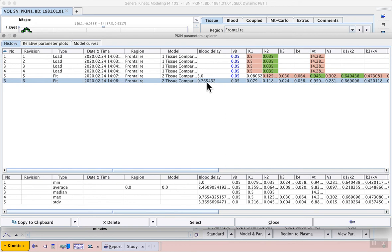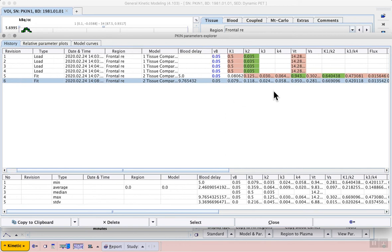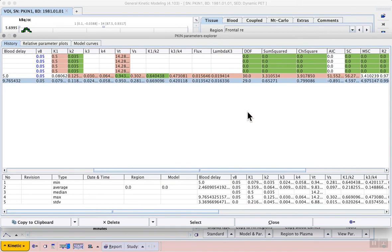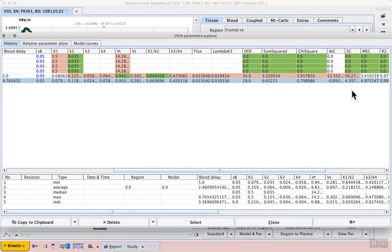Then in row 6 we see the updated fit after including the blood delay in the model. We scroll to the right and as well as seeing our parameters we can also see model fit parameters. For example the AIC column shows us the Akaike information criterion, the SC shows us the Schwarz criterion.